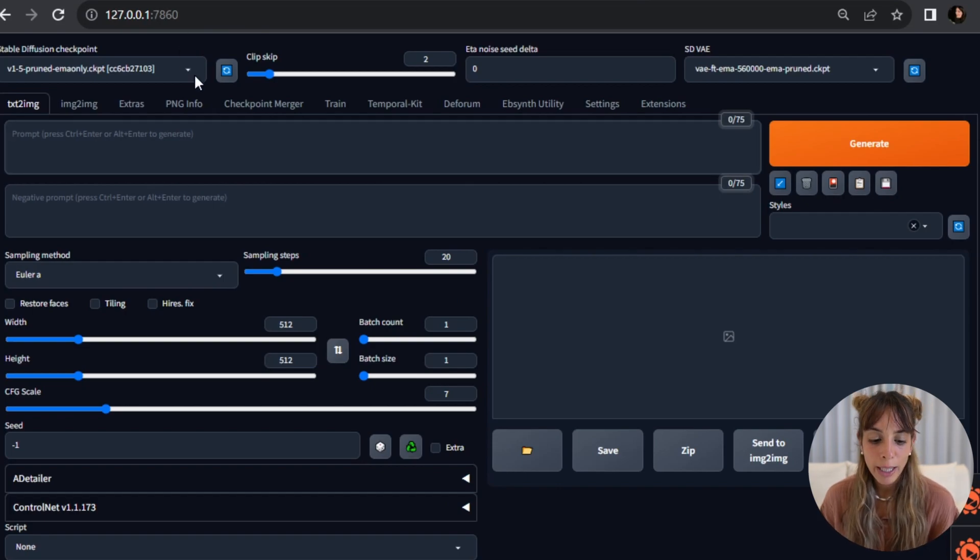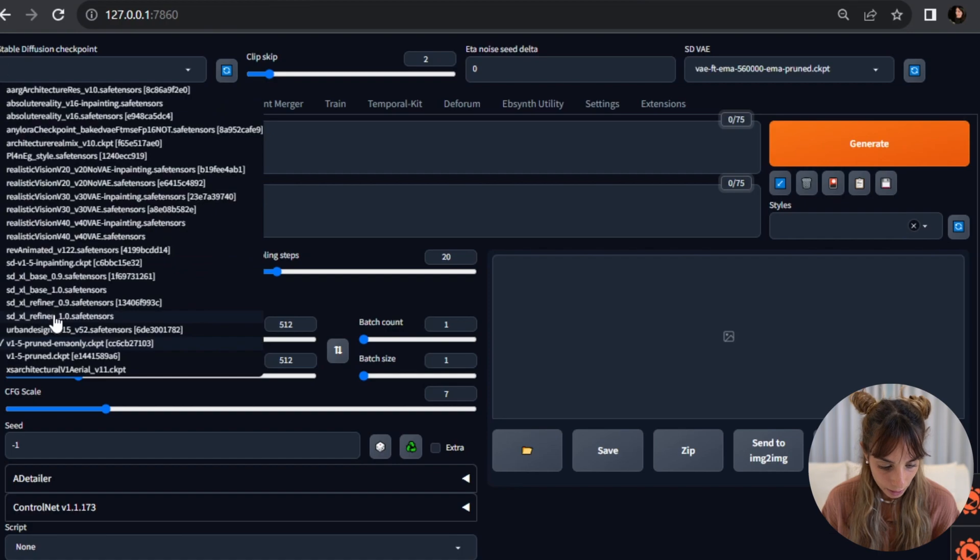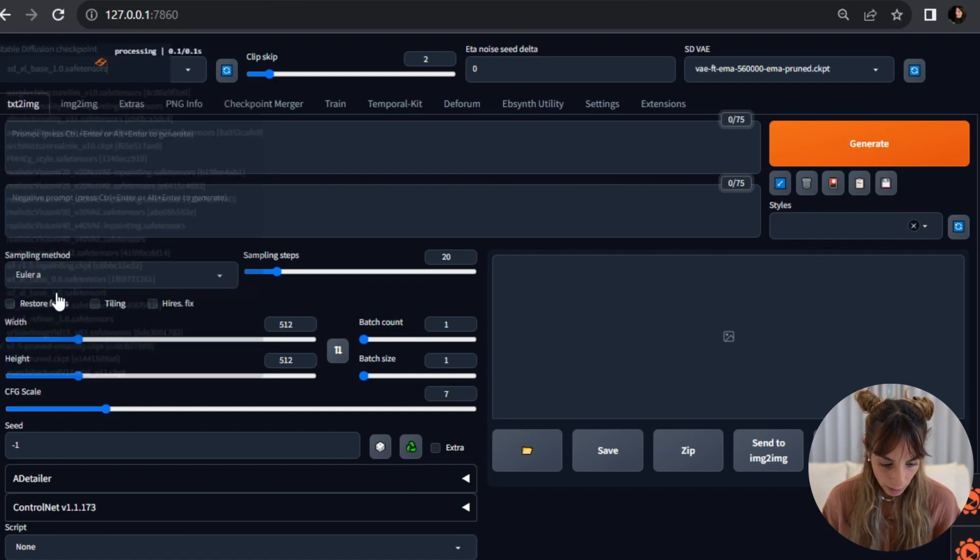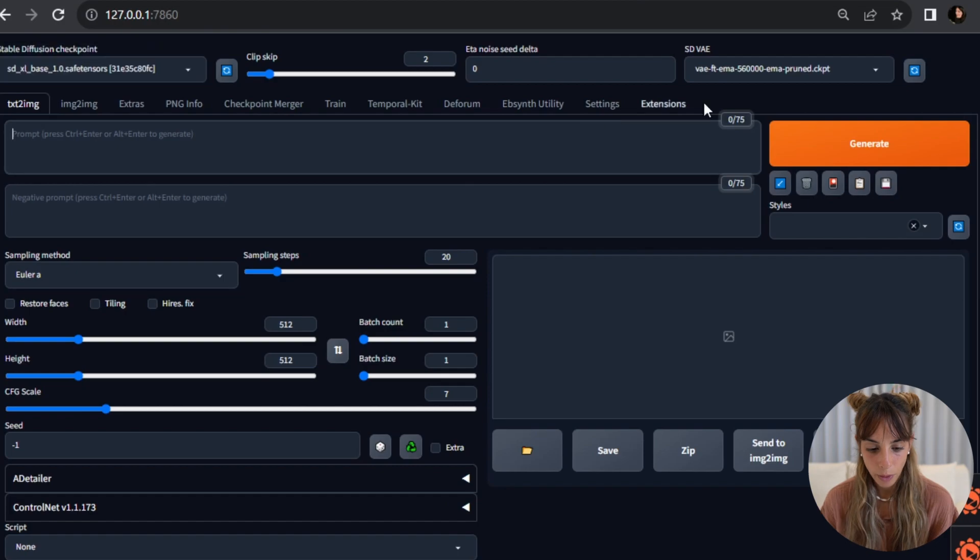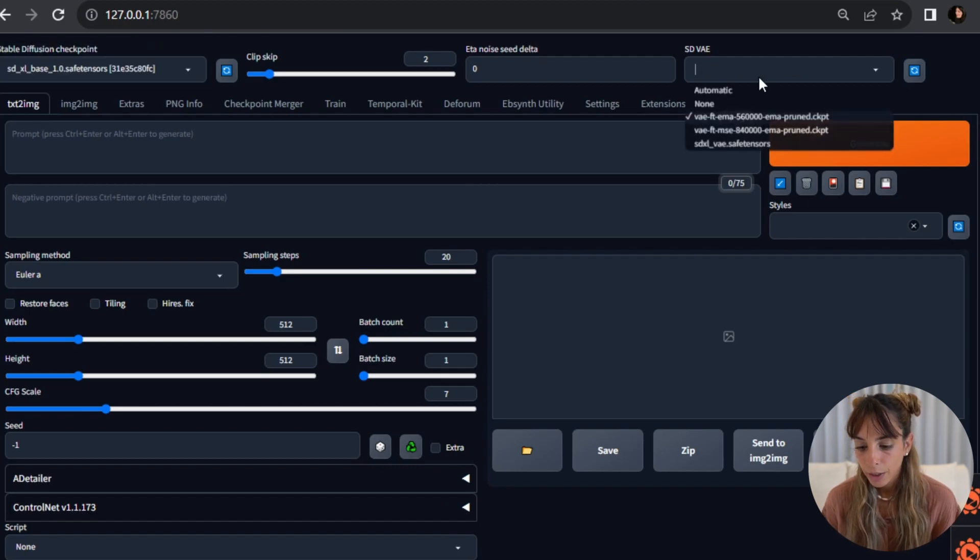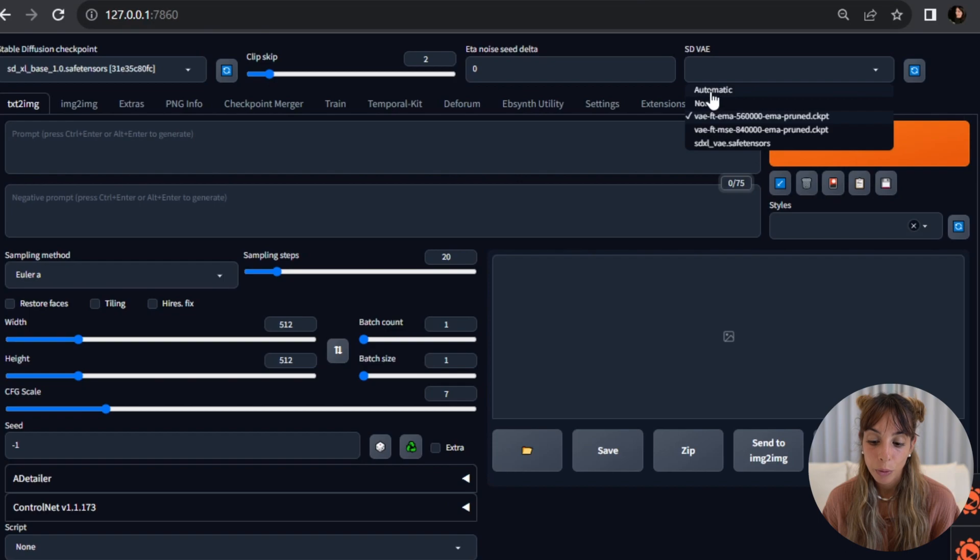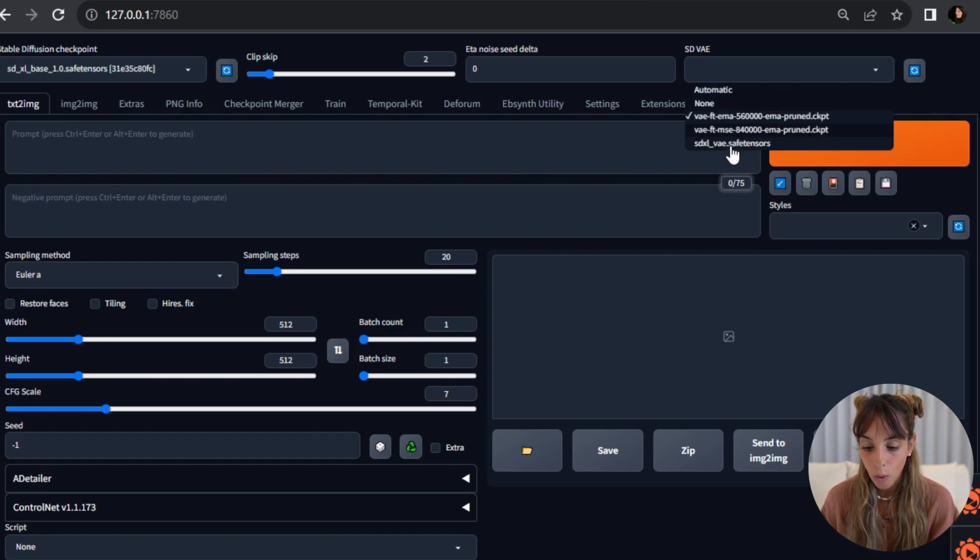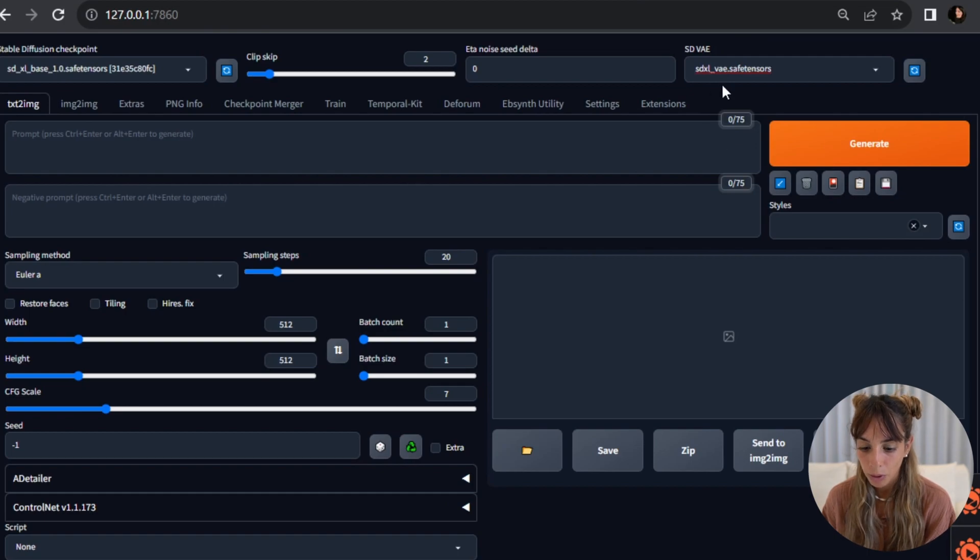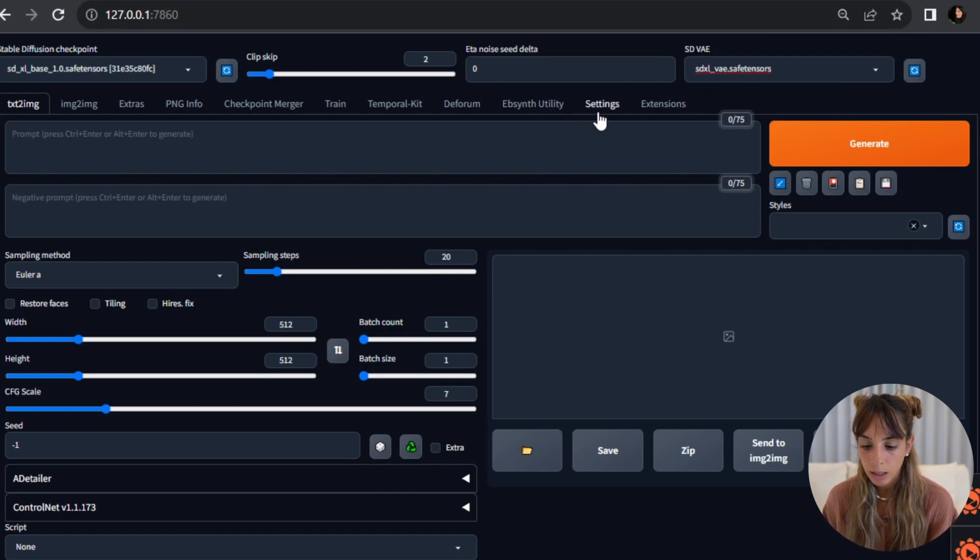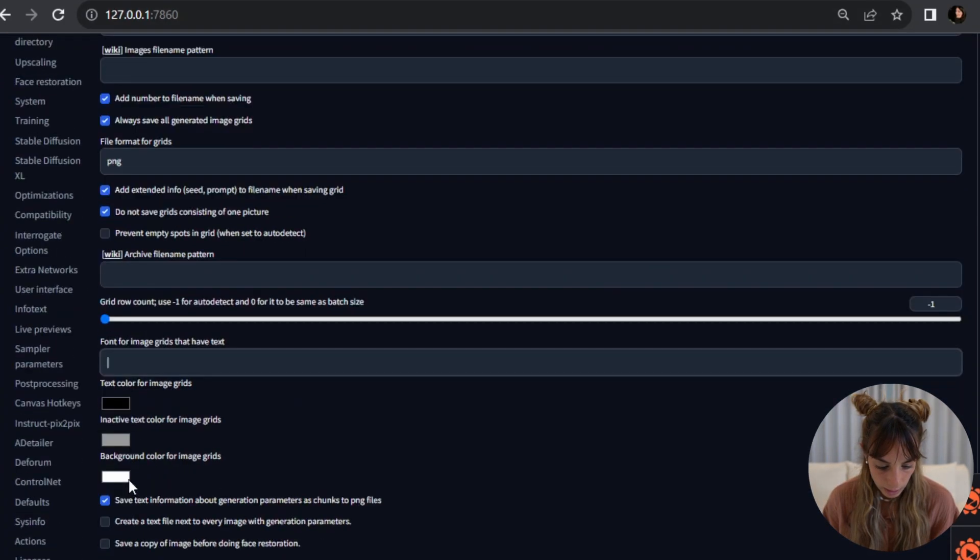So the next step is to change the checkpoint to have the base in here. So we'll look for the stable-diffusion-xl-base model. You will change the Stable Diffusion VAE to be automatic or none, or you can also use the VAE you downloaded. If you don't have this, you need to go into settings.